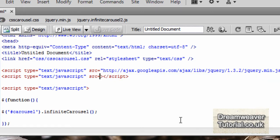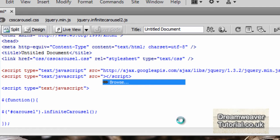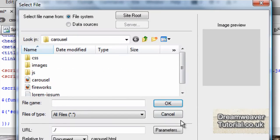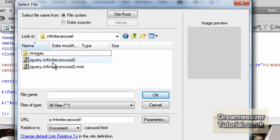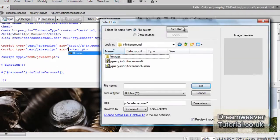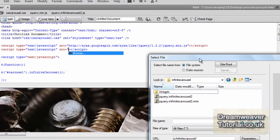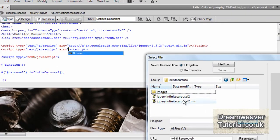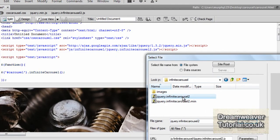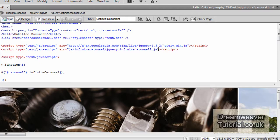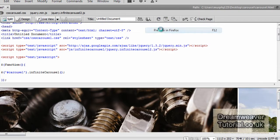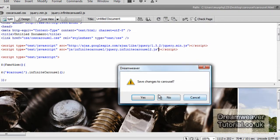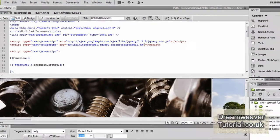I'm going to delete that link including the quotation marks and open the first quotation mark which will allow me to browse for the JavaScript file. I'm going to go into the Infinite Carousel folder and select manually the jQuery.InfiniteCarousel2 JavaScript file and that way you can be sure that you've set it up correctly.